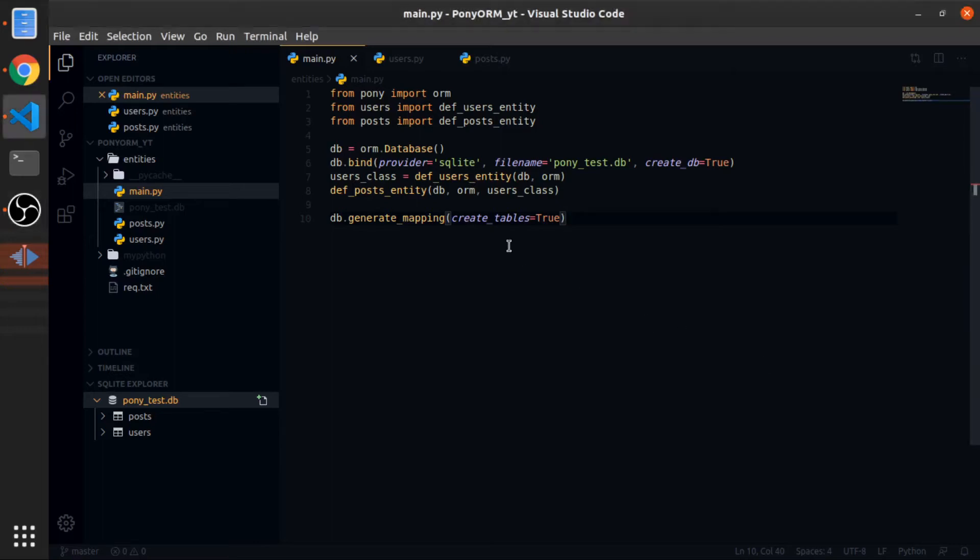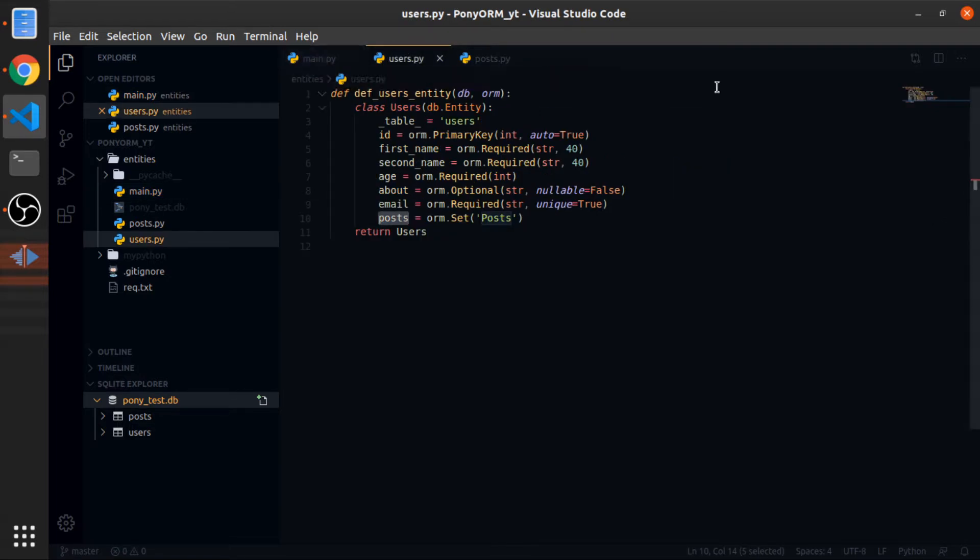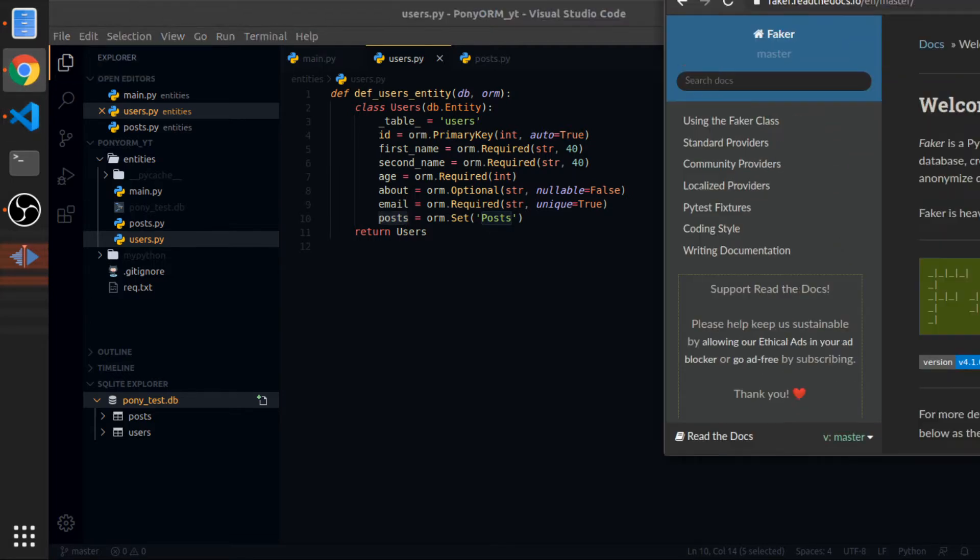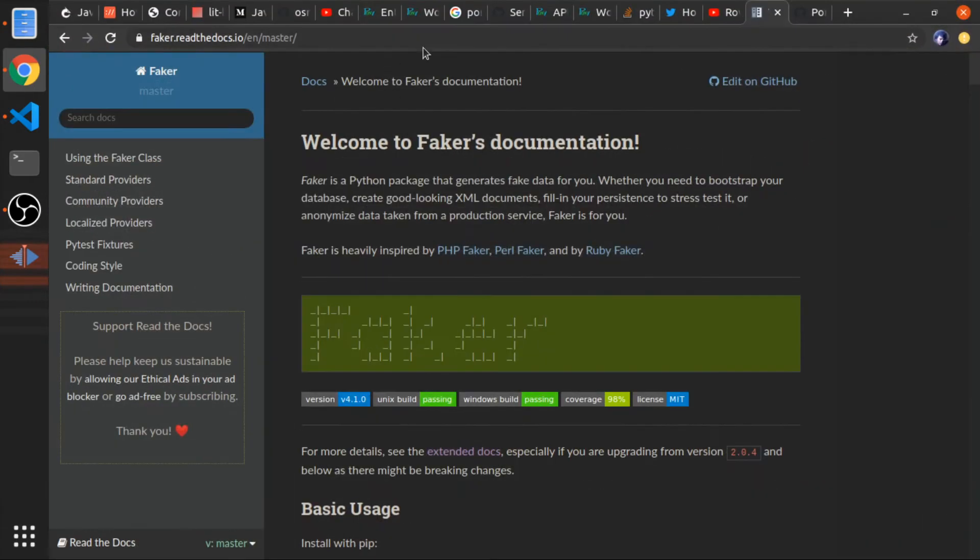Hey, let me show you how we can create data and maybe a small example of how we can retrieve associations. So let's start by installing a package called Faker.